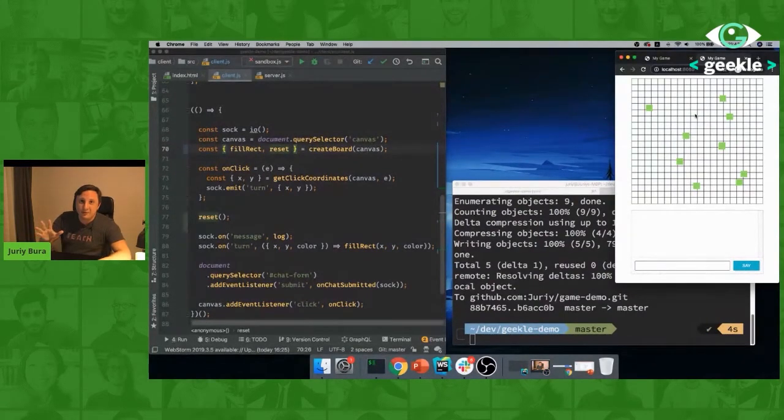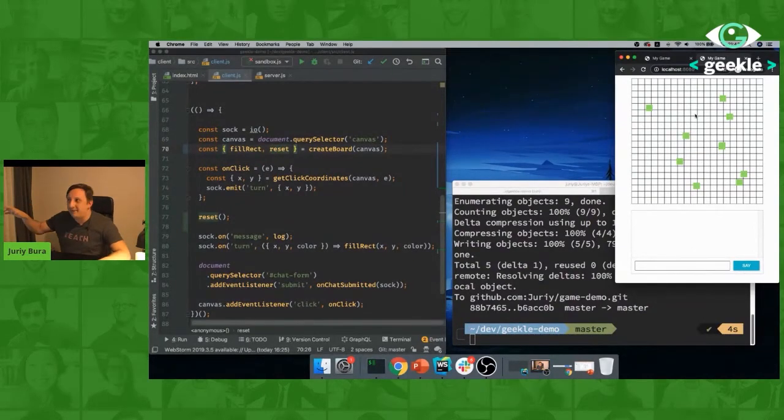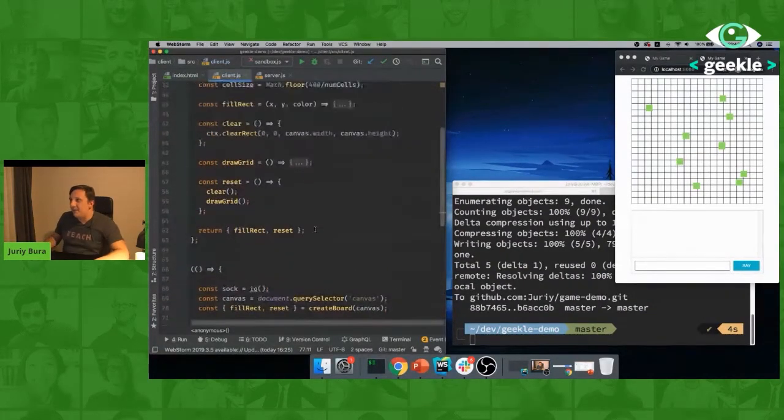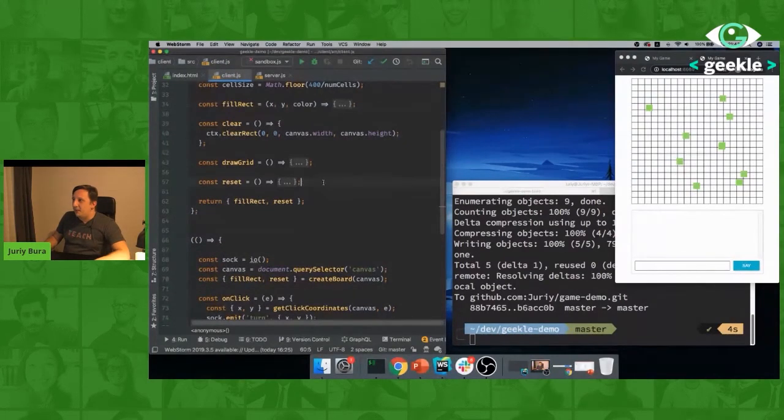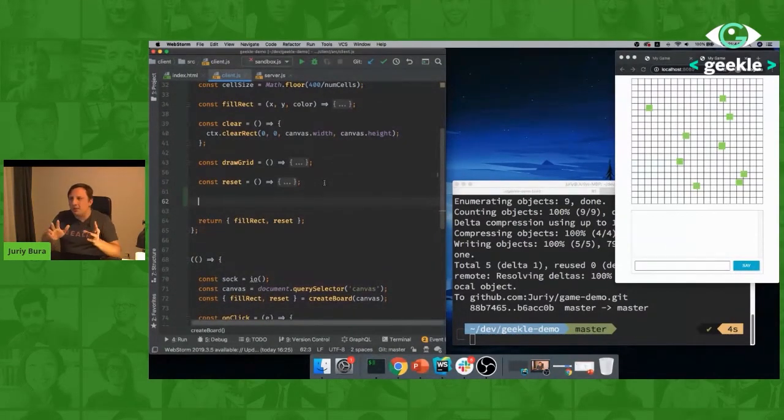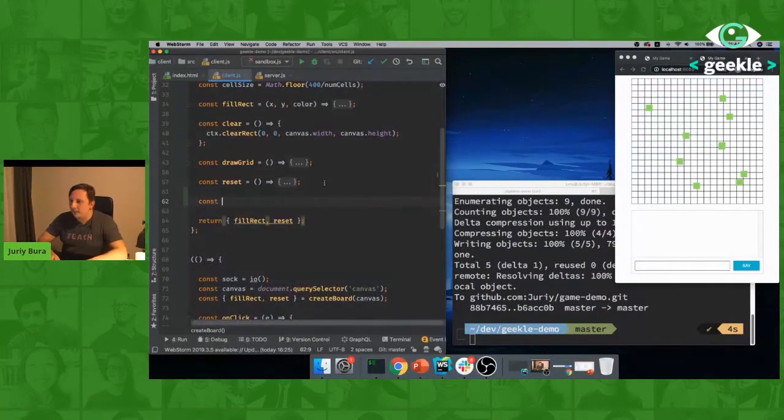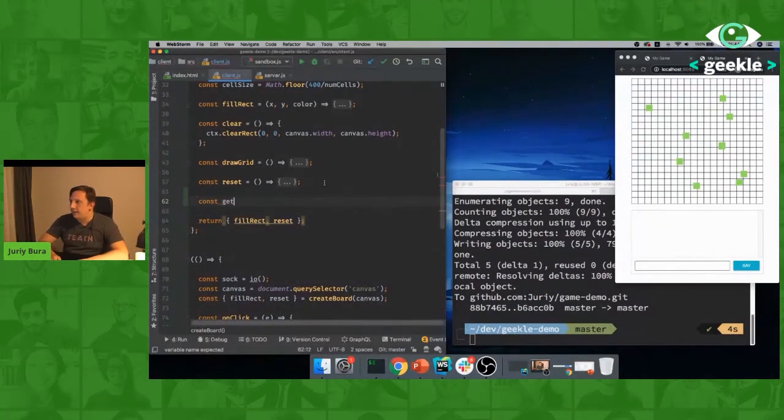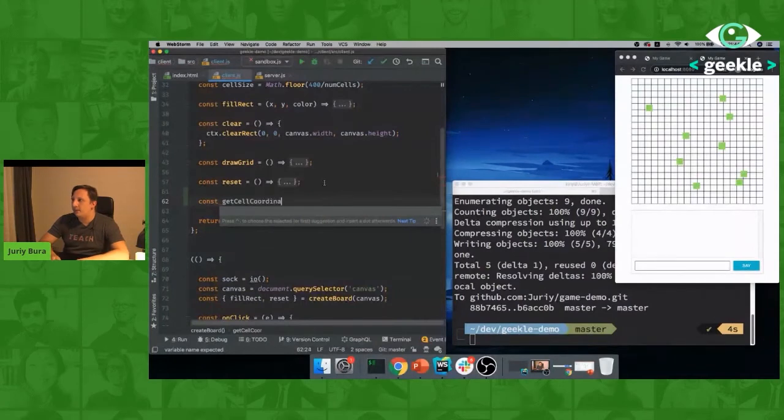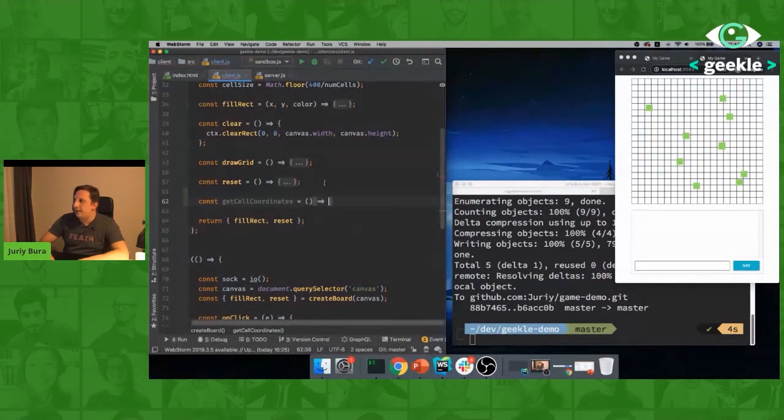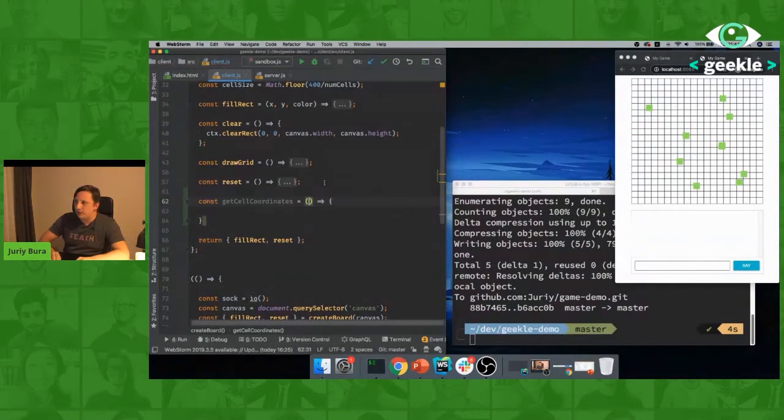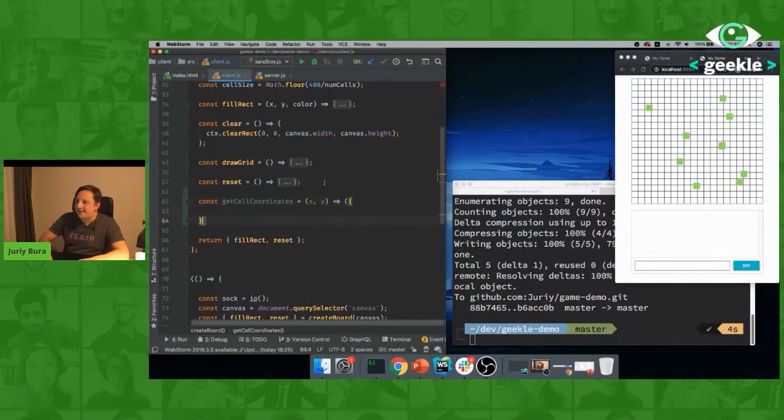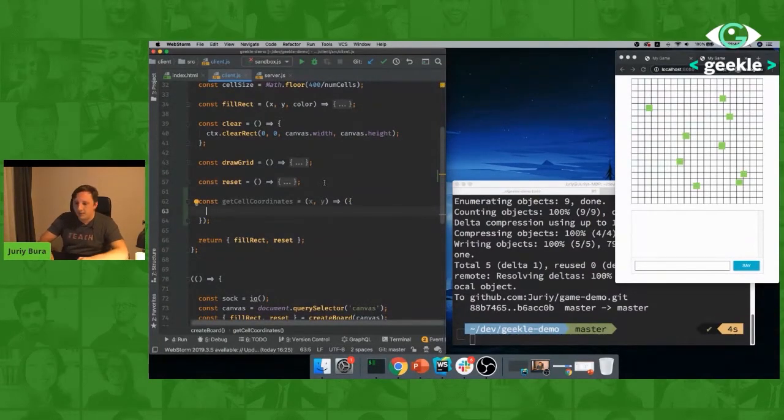The next thing is instead of just pointing on any place in the grid, we will create a grid. We'll create rows and columns and let users click like in a board game. So this is also easy to do. And I'll create a new function here called drawGrid.